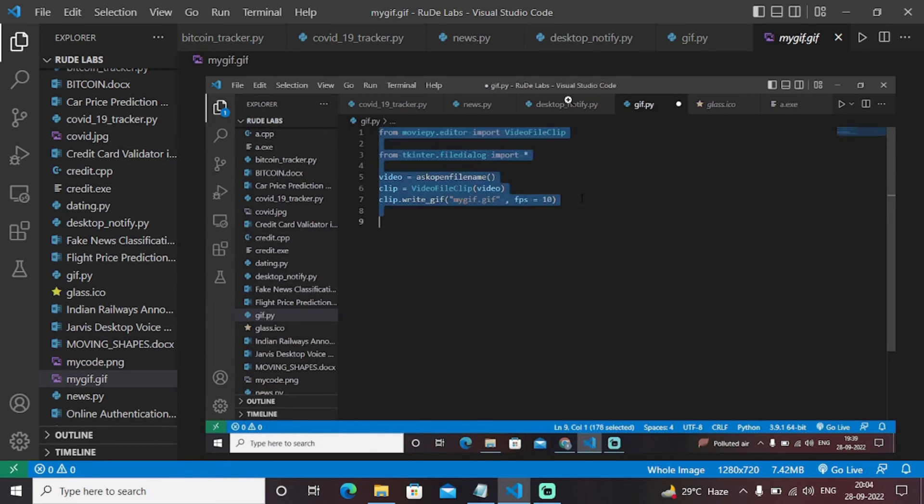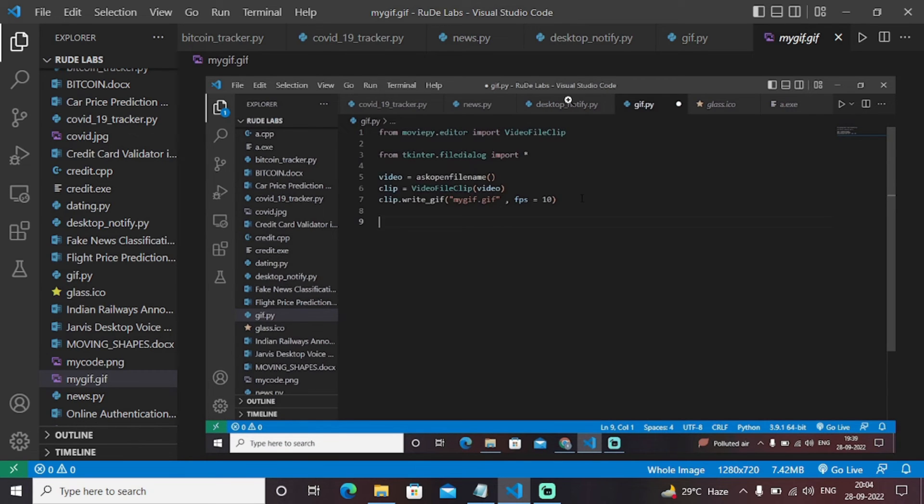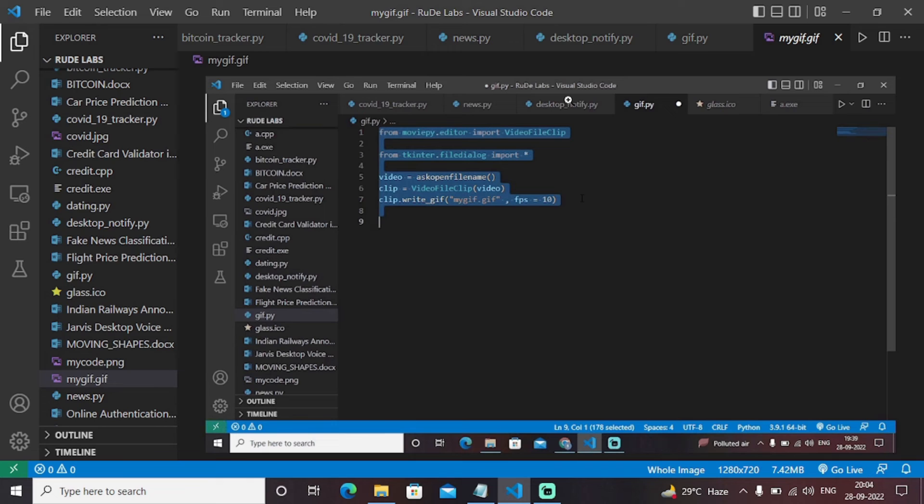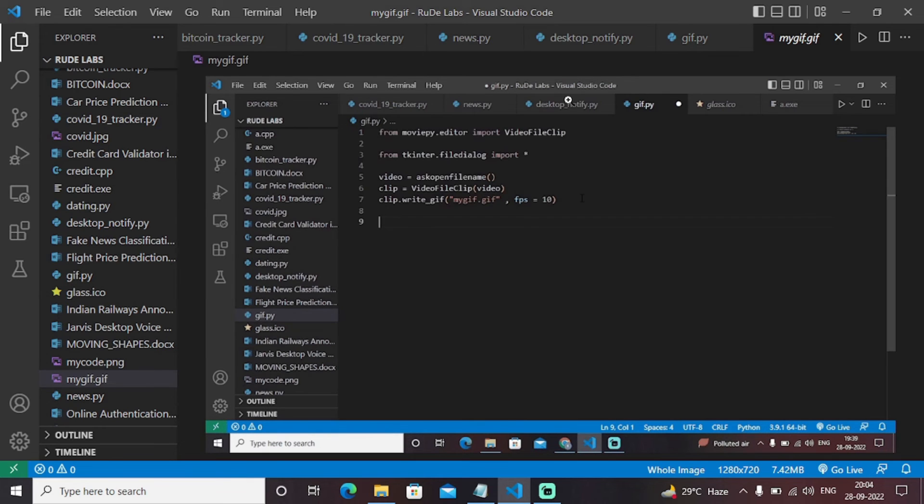So guys, make use of this particular program to create some interesting and funny GIFs of your friends and send them and enjoy the power of Python.